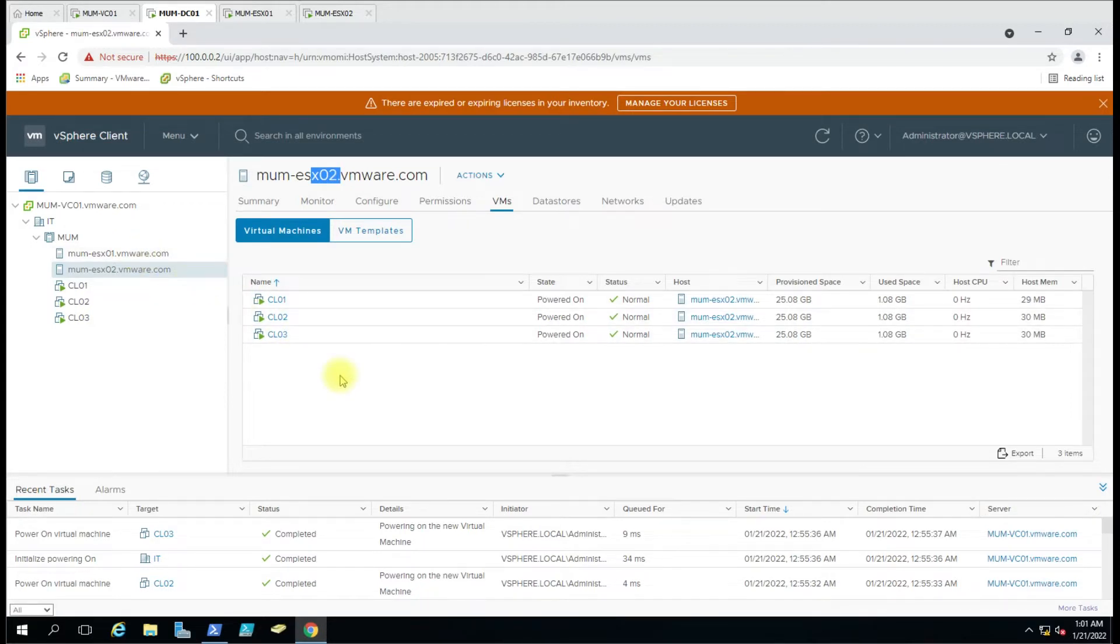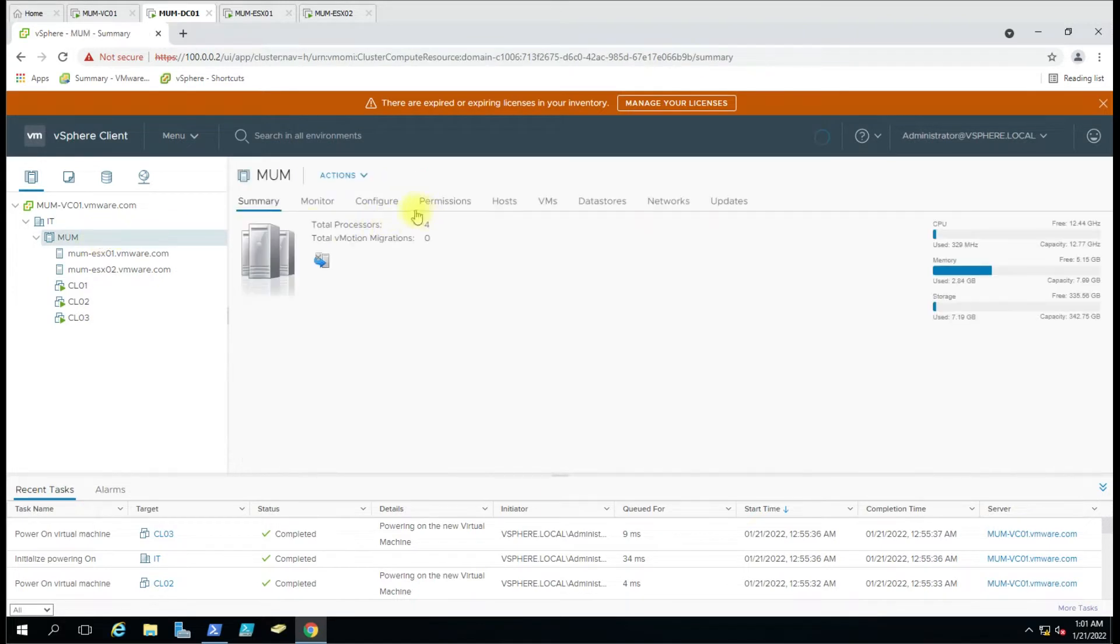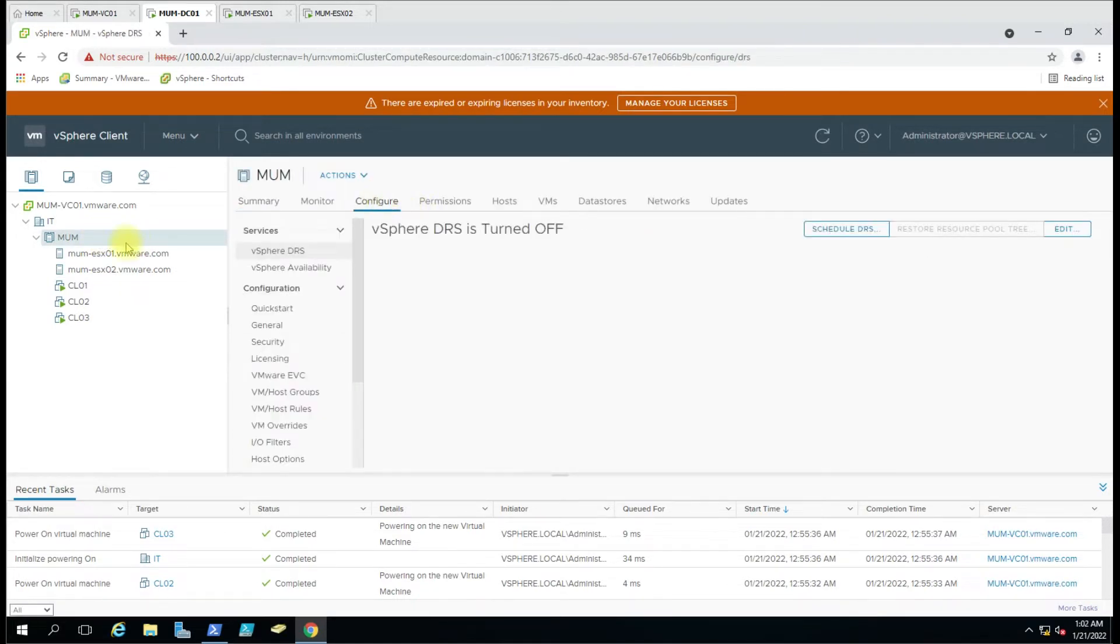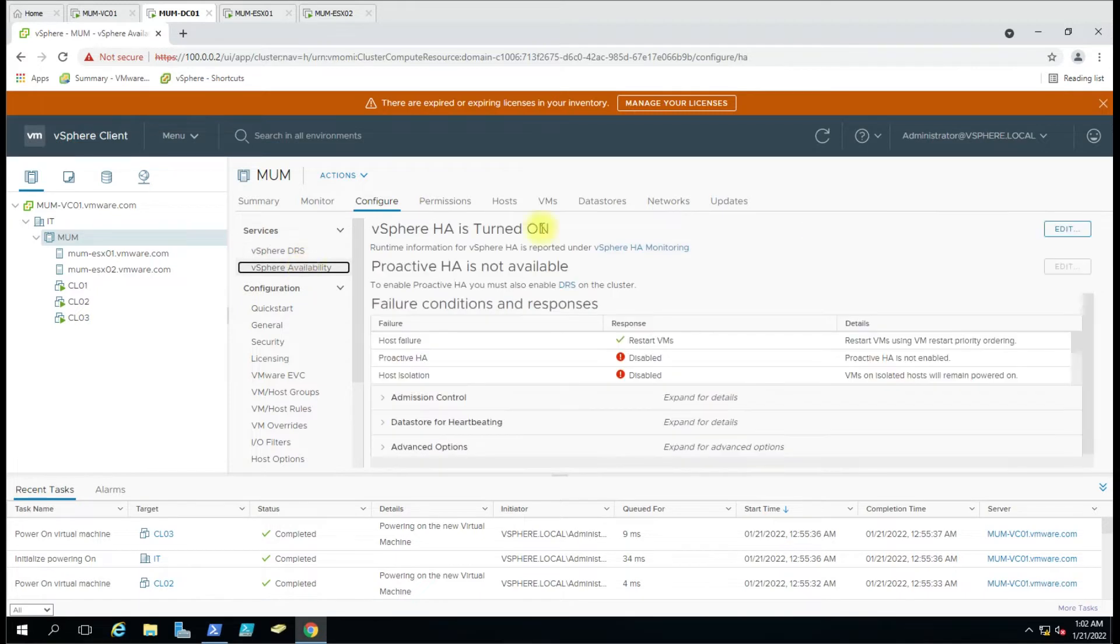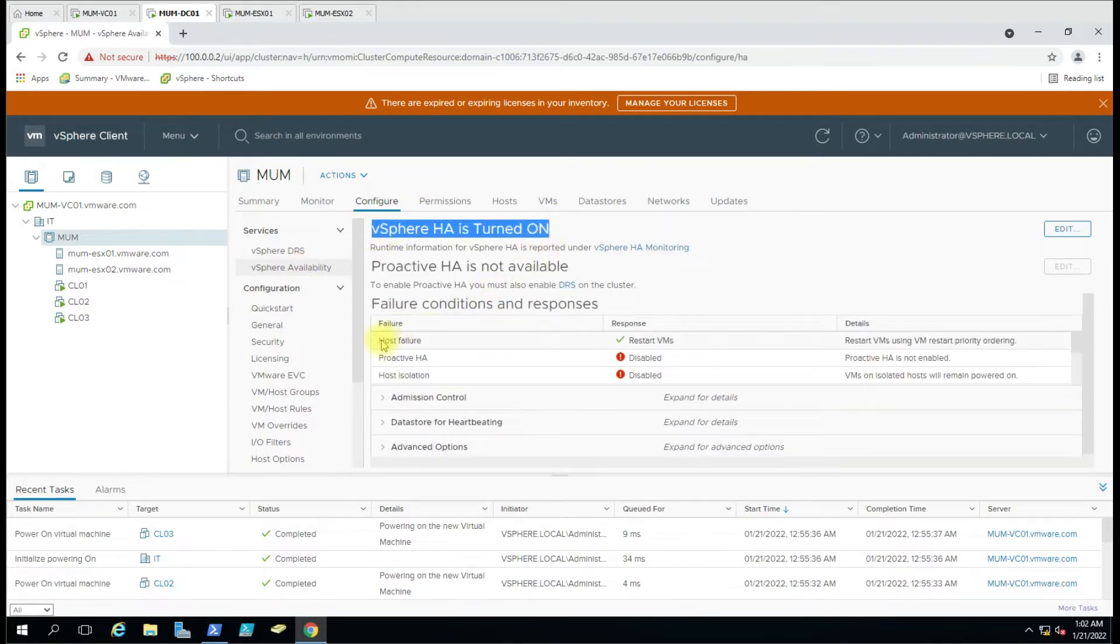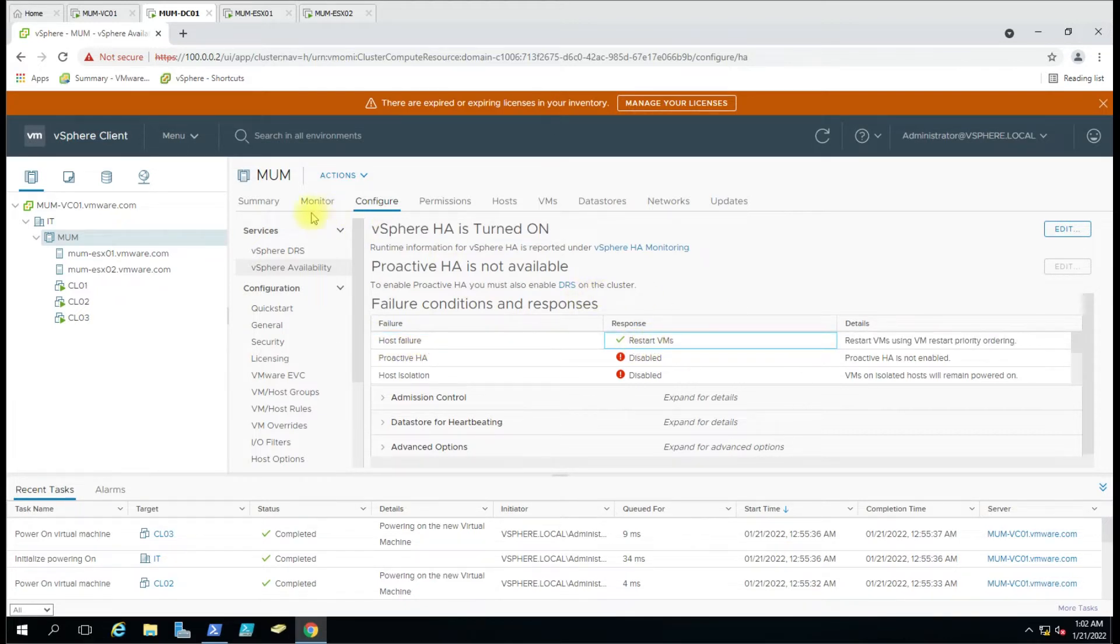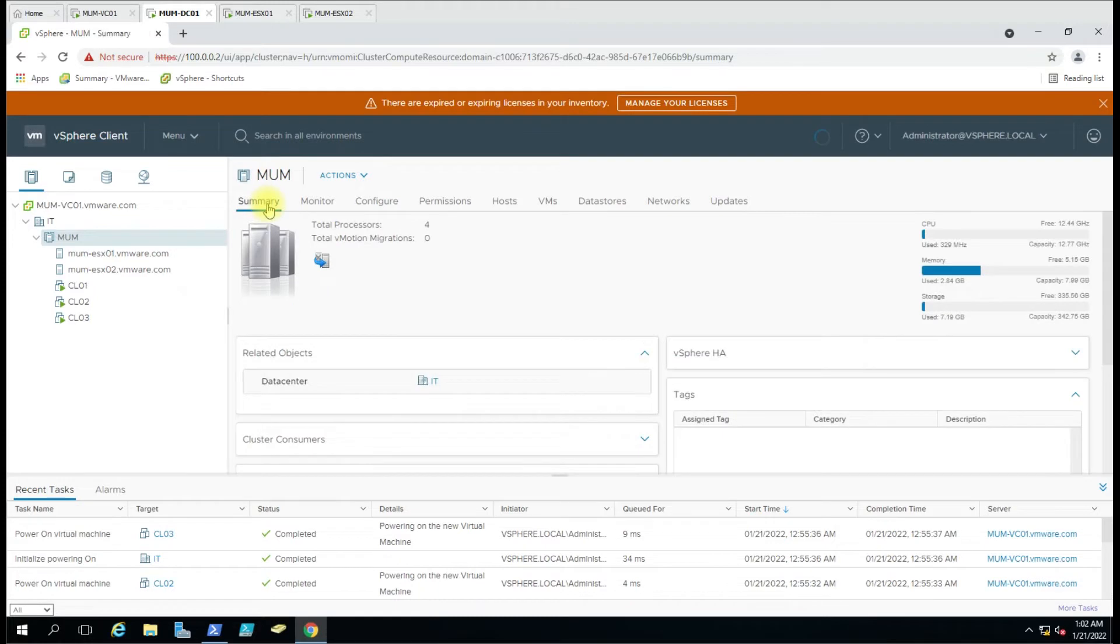Let's verify first whether HA is configured or not. We'll go to the cluster, then configure and vSphere availability. Here we can see the vSphere HA is turned on, and if the host fails it will restart the virtual machine. So we'll go here and power it off.